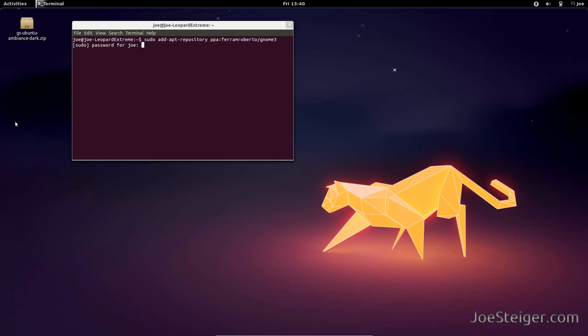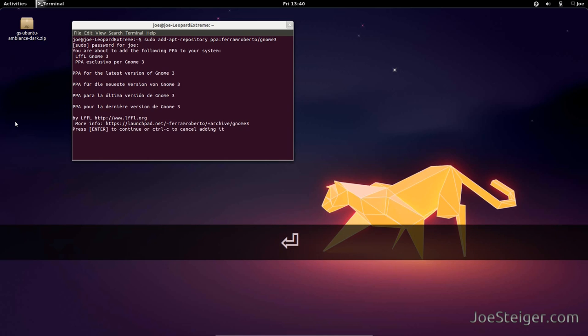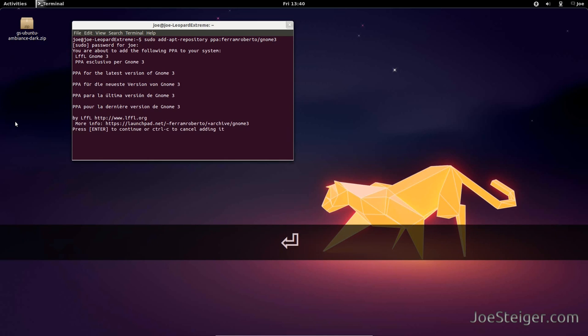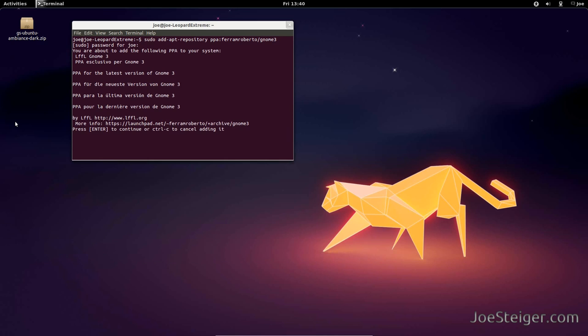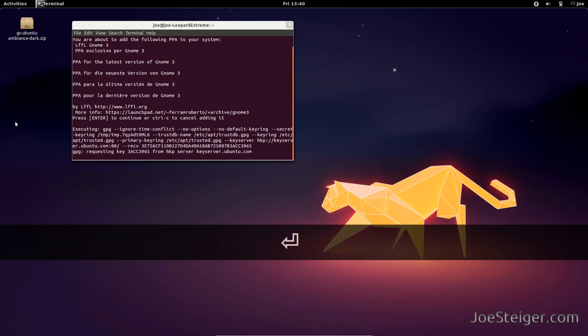Enter your password and hit enter. Hit enter to confirm the add.